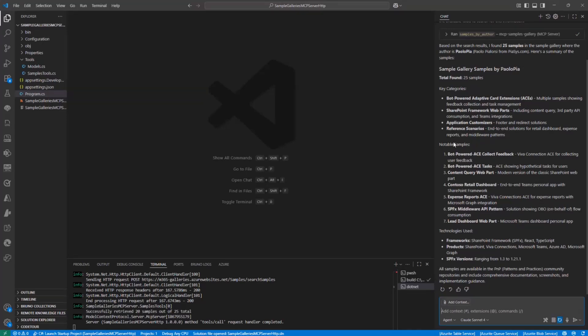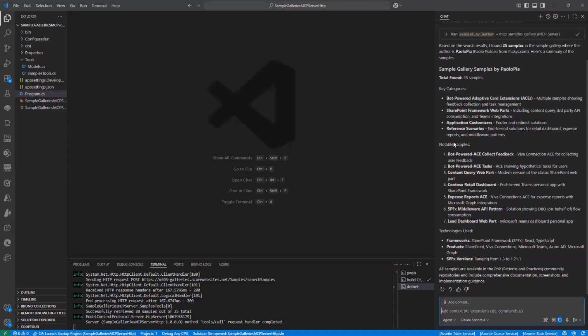So from an MCP server perspective, we simply provide a JSON array of samples, but it is the LLM that is processing the output and giving a nice looking response to the user. And that's really cool. And then, of course, you can dig into a specific sample, get additional information and stuff like that.